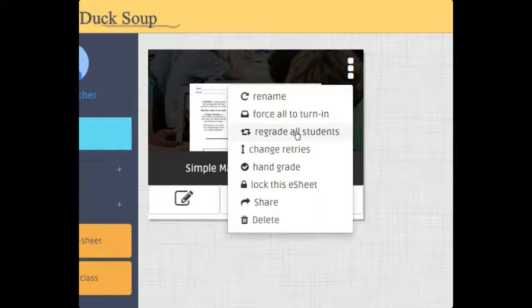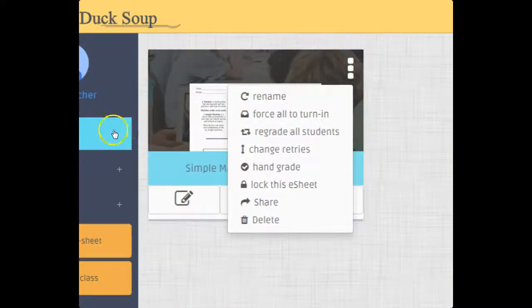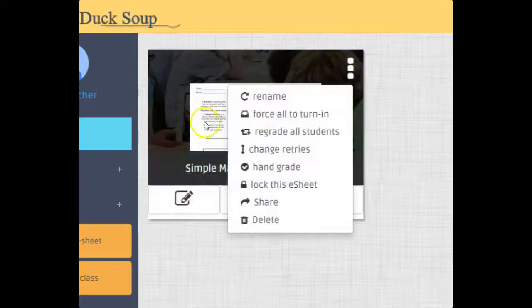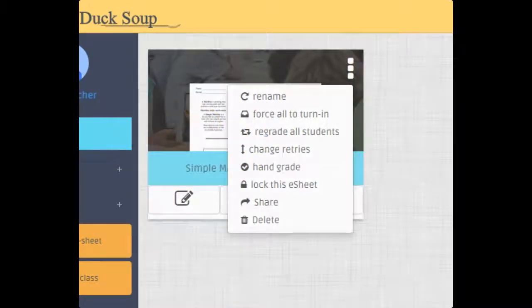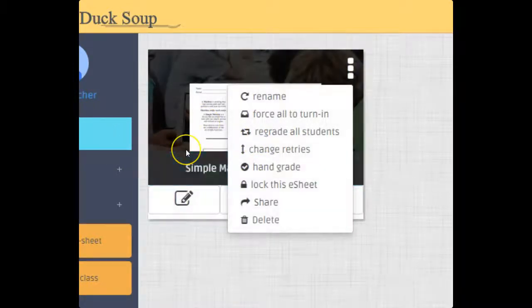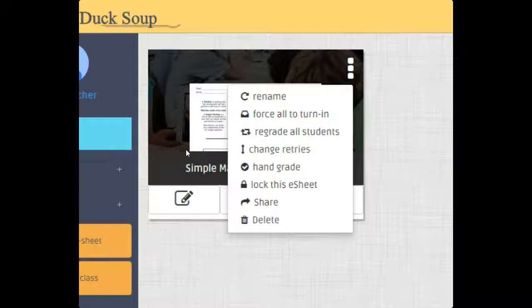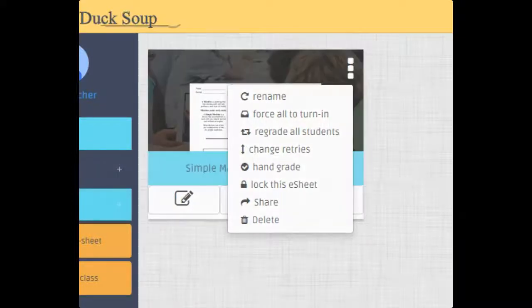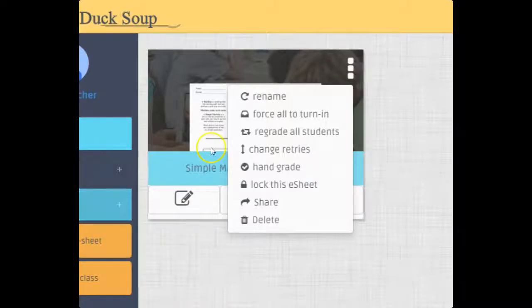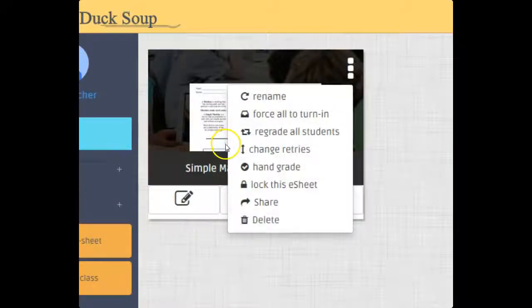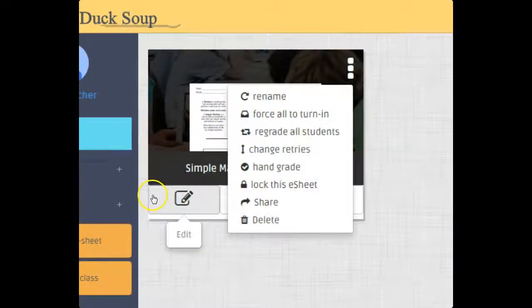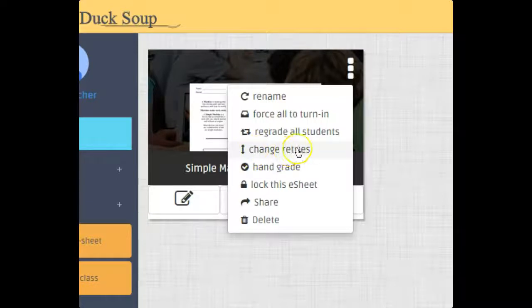So every class - now when I'm inside of a classroom and I do something to an e-sheet, it does it just for that classroom. If that makes sense, I could change the number of retries. I can hand grade this, which we'll talk more about. I can lock this e-sheet, which means students can still see it...